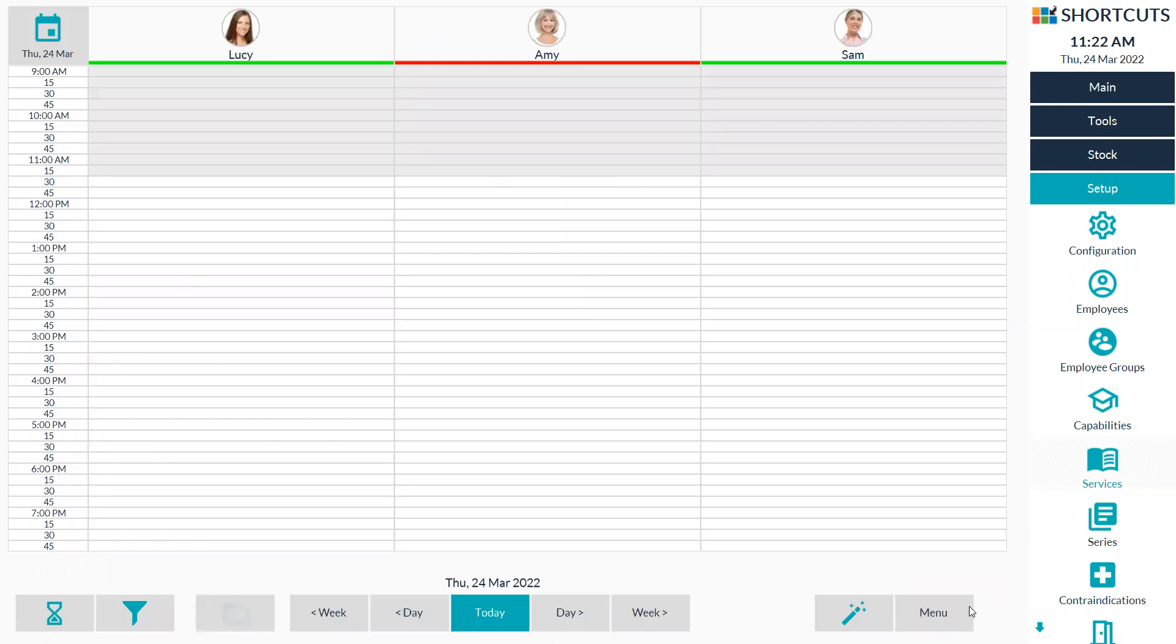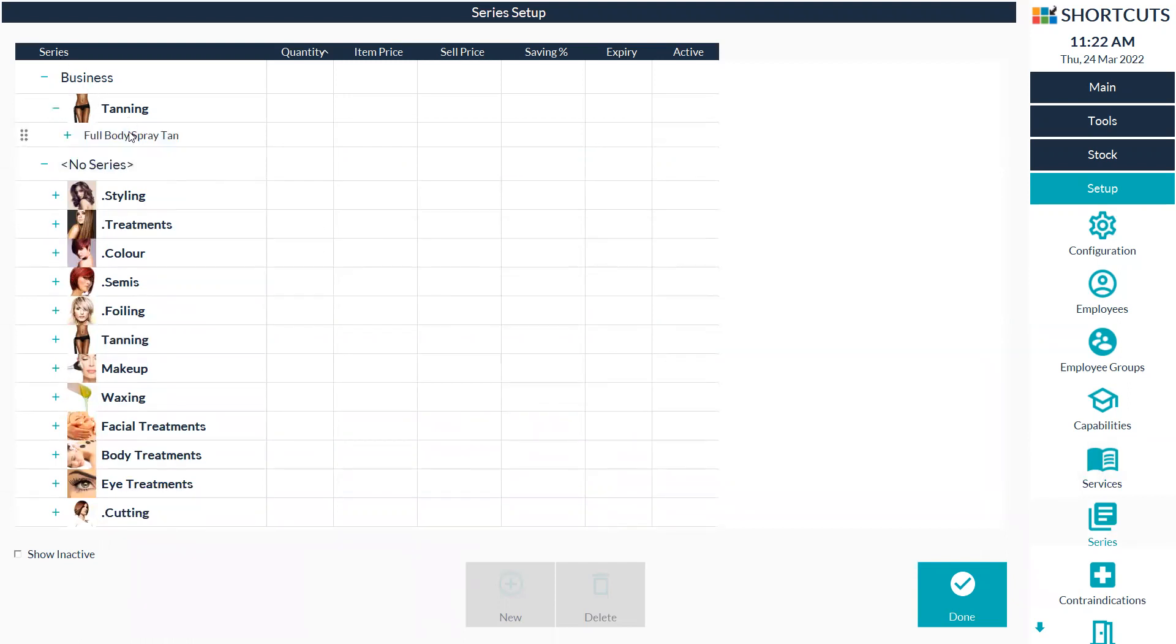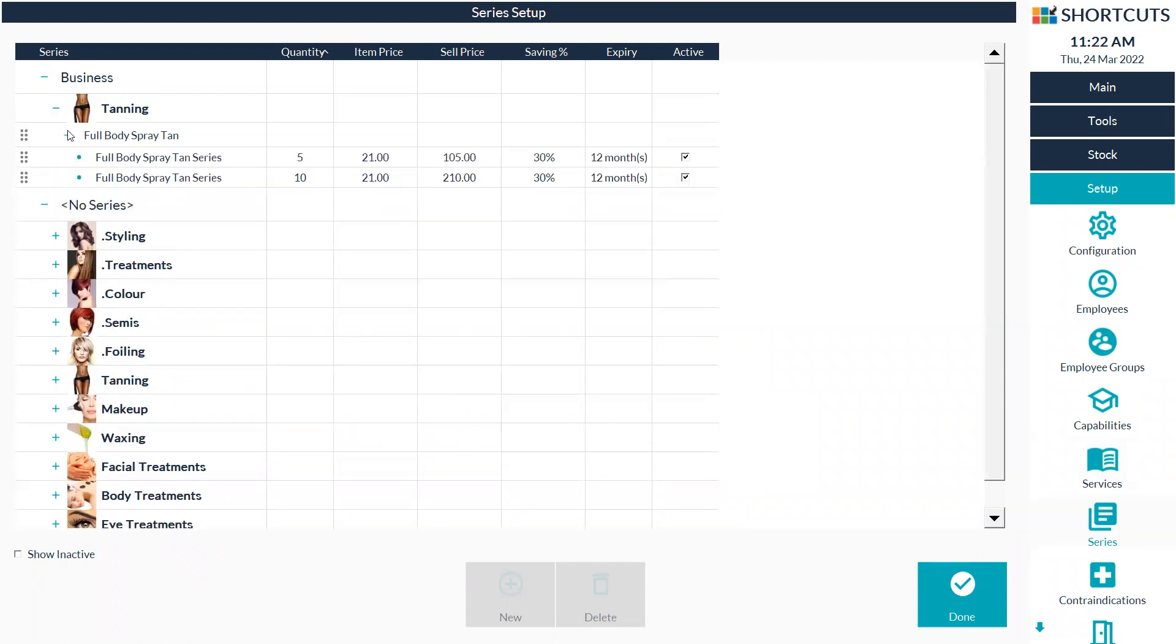If you need to inactivate a series, you can go back under setup and you can go straight into series. At the top, you have the categories that are linked to a series, so you can click on to the category, click on the plus sign. Here you can see the ones that are active and you can just untick the active column and press done and that will make it inactive.